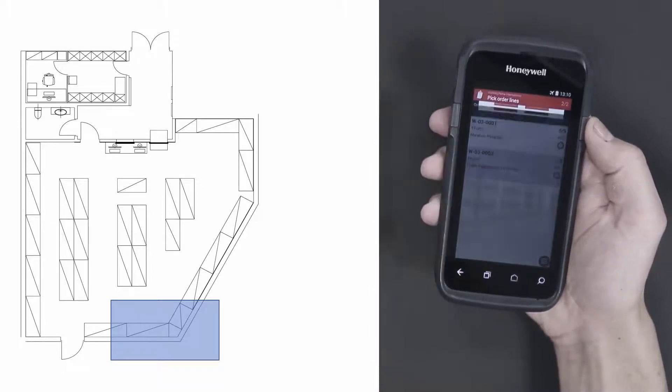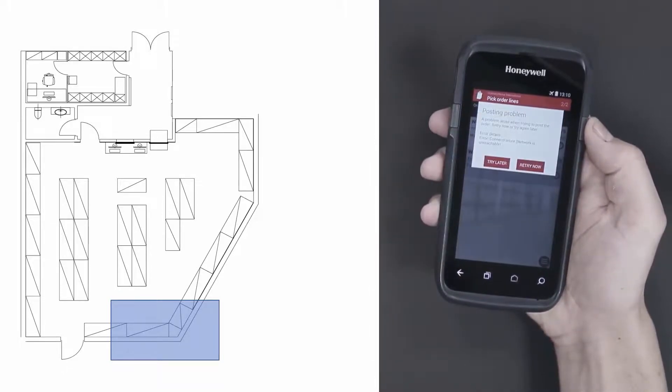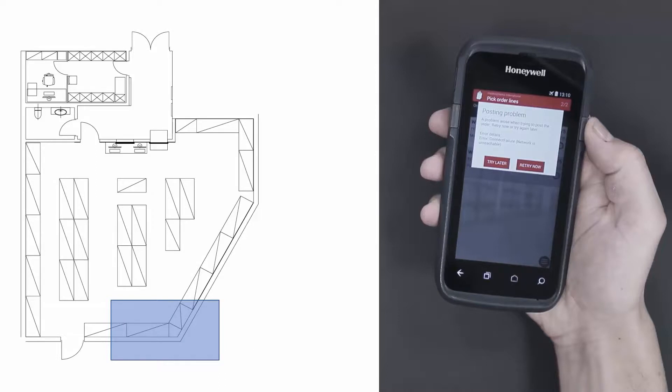Now I'll try to post. But because of the lack of network connection, I can't post. However, the registrations I just made are stored on a local database on the device, so no data is lost.